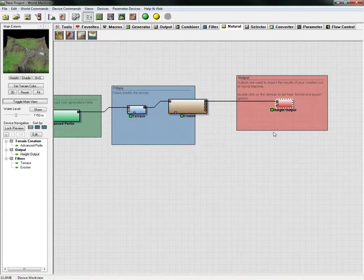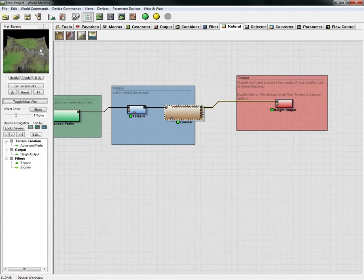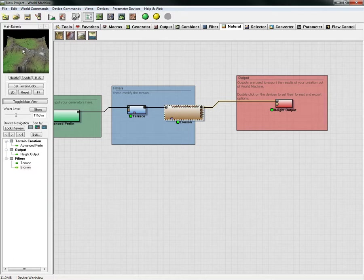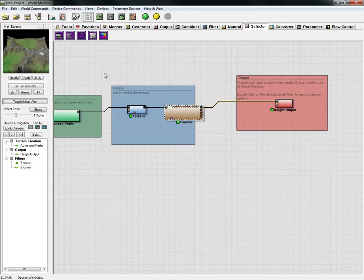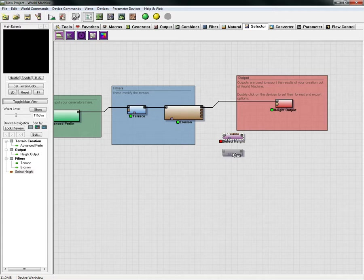To create our splatting map, which will be a red, green, and blue channel display of what we have here, we want to add a few nodes. We click this selector and we're going to choose this select height node. We're going to create three nodes down here: one, two, three.